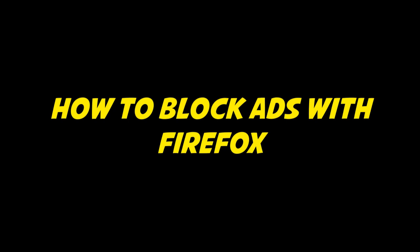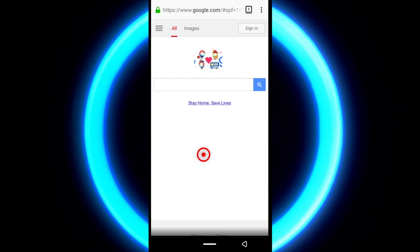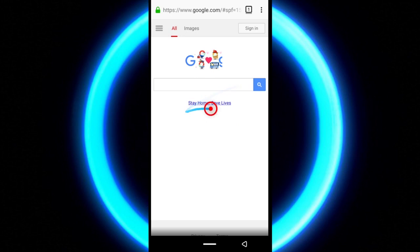I already have a post that talks about blocking ads on not just Firefox, but many browsers. If you guys want to check that out, I'll put a link in the description. But for now, I'm just going to show you guys how to block ads using the Firefox browser on your Android phones. So in order to do this, you are going to need an extension. And the extension I use is called uBlock. So let's begin.